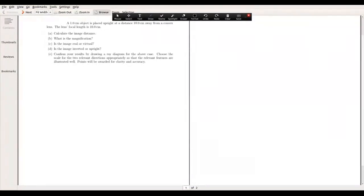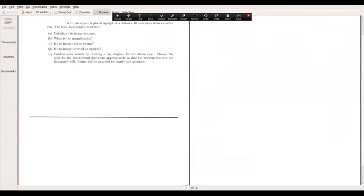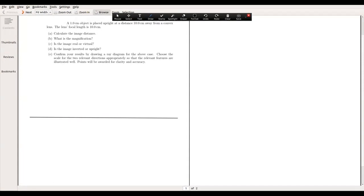Let's set up an optical axis. This arrow represents the direction of light — so this is the optical axis. Our lens will be represented by a straight line perpendicular to this optical axis for drawing purposes.